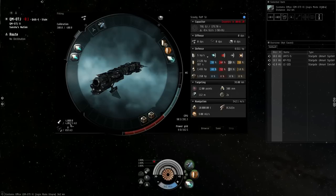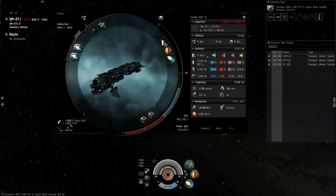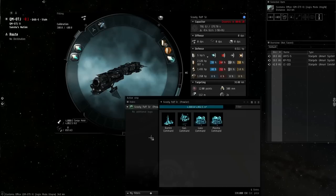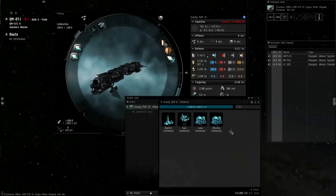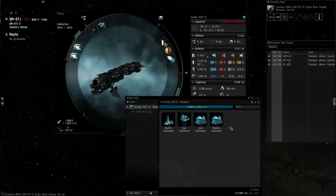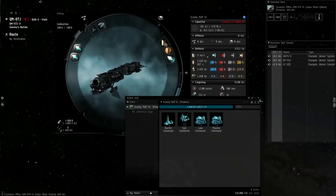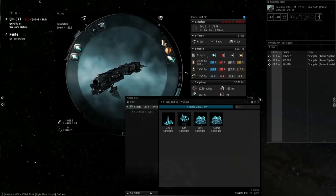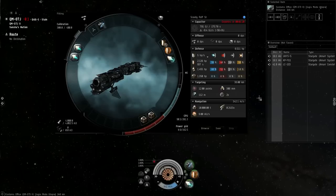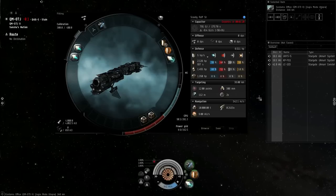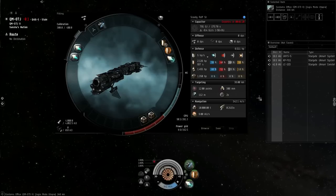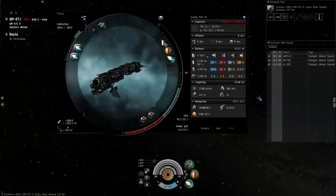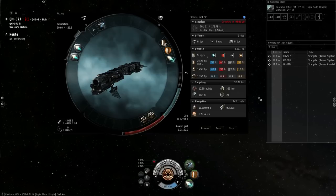It has a pretty decent-sized cargo hold for PI. I mean, I have four command centers in here, so PI commodities aren't that big. If you're worried about that, they're not that big.